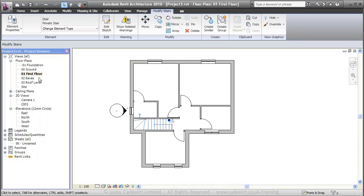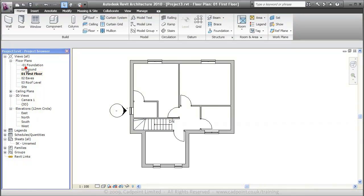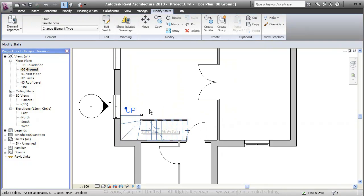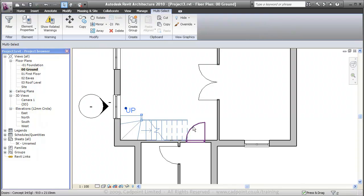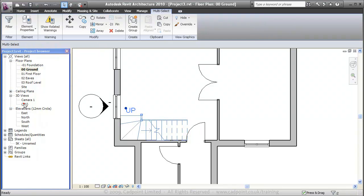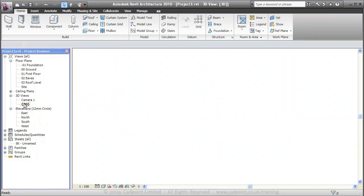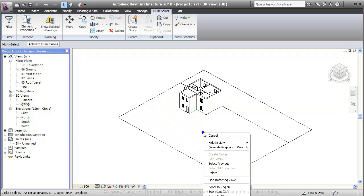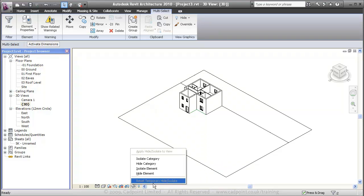If we move into our ground floor plan, I'm just going to select the stair and the railings here. I'm going to move into our 3D view and isolate the category.